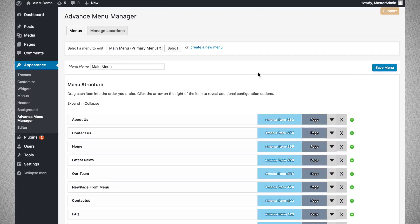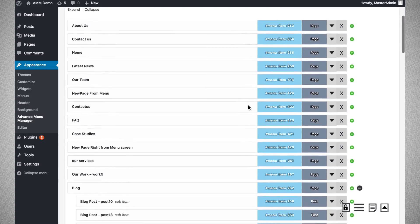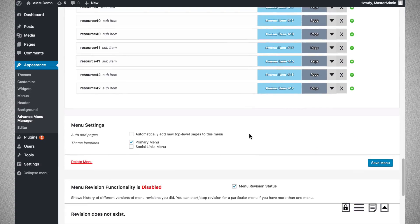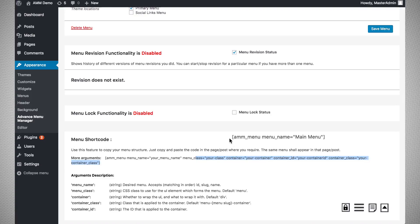The menu shortcode feature is a handy tool when you want to add an entire menu as page content or post content anywhere on your website. You can also use this feature to create a quick sitemap for your users. To do this, just copy the menu shortcode available there. You can pass different arguments if you want to style it differently, assigning classes and other parameters.